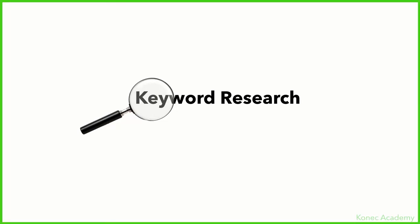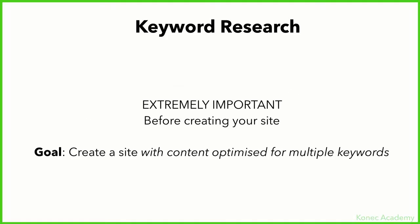This is really important because you have to do this before you start building your website. If you don't know the keywords you're targeting, if you don't know the keywords you're going to try to rank for on your site, it's unthinkable to even start making a site. Before you create a site, you need to study and research the keywords you're going to target. Only after you know the keywords will you create a site with content optimized for those keywords.